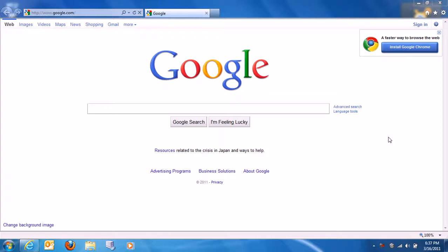Hey everybody, this is Duran Medin. I am going to be doing the review for the full version of Internet Explorer 9 RTM.